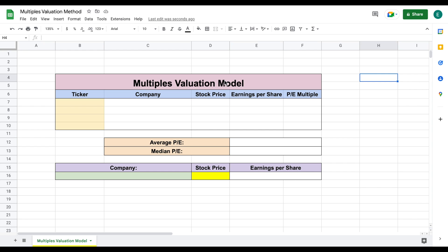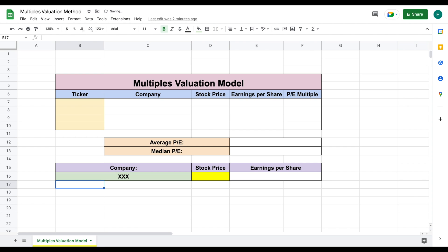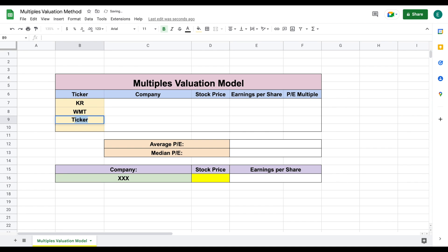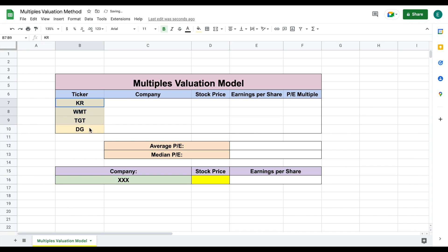I've already built out a template, so let's go ahead and look at a couple of examples. The first one is a hypothetical example. Let's say that we're opening a supermarket called XXX, and this is going to be a publicly traded company, and we want to know how much this company is going to trade for in the stock market. The first thing we'd want to do is find companies that are similar in structure to our new supermarket XXX — companies like Kroger, Walmart, Target, and Dollar General.